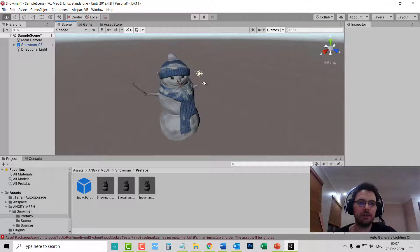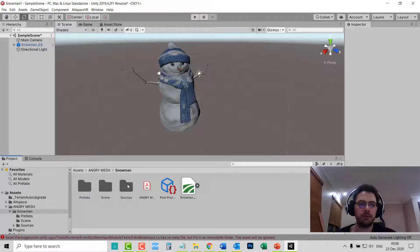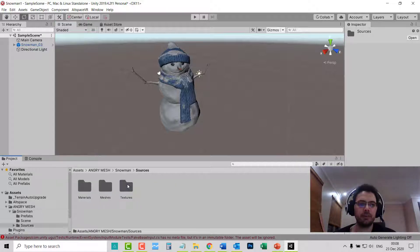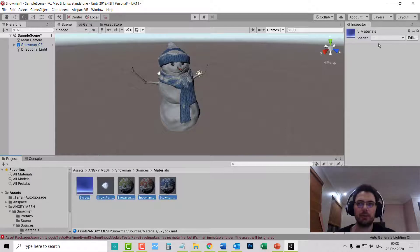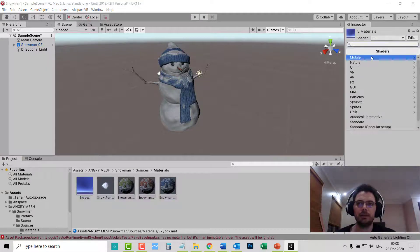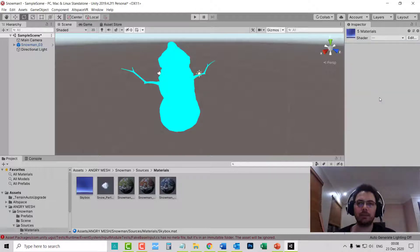To move it to the center, hold Alt and then the left mouse button and drag as you wish. Now we need to improve the optimization for AltSpace. Go back to Snowman, go to Sources, then Materials. Highlight all of the materials, then go to Shader, Mobile, and then Vertex Lit — Only Directional Lights.